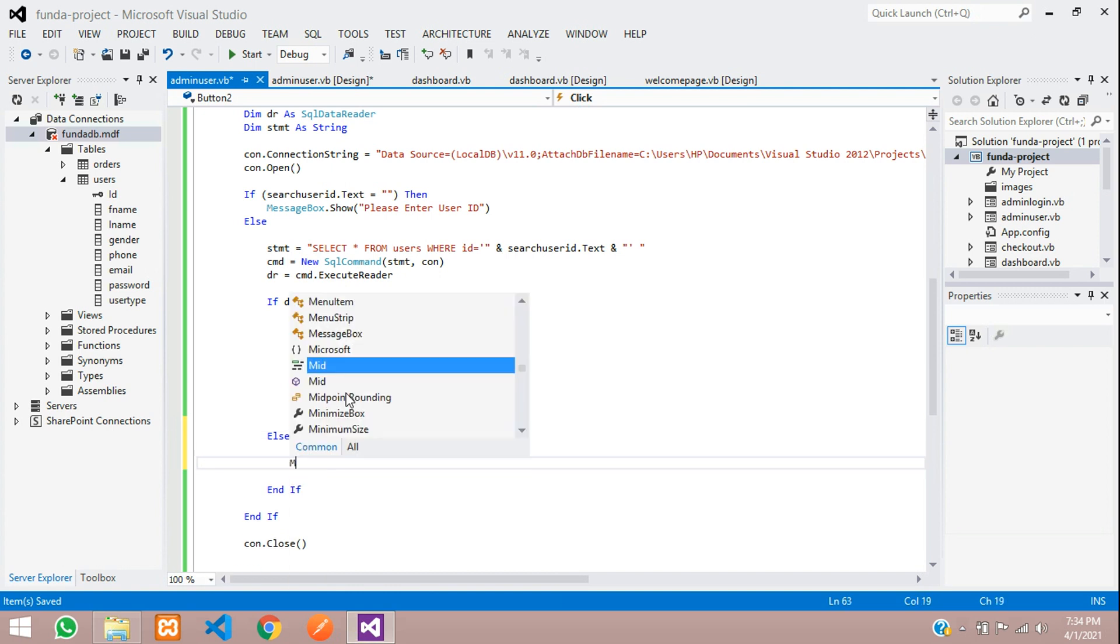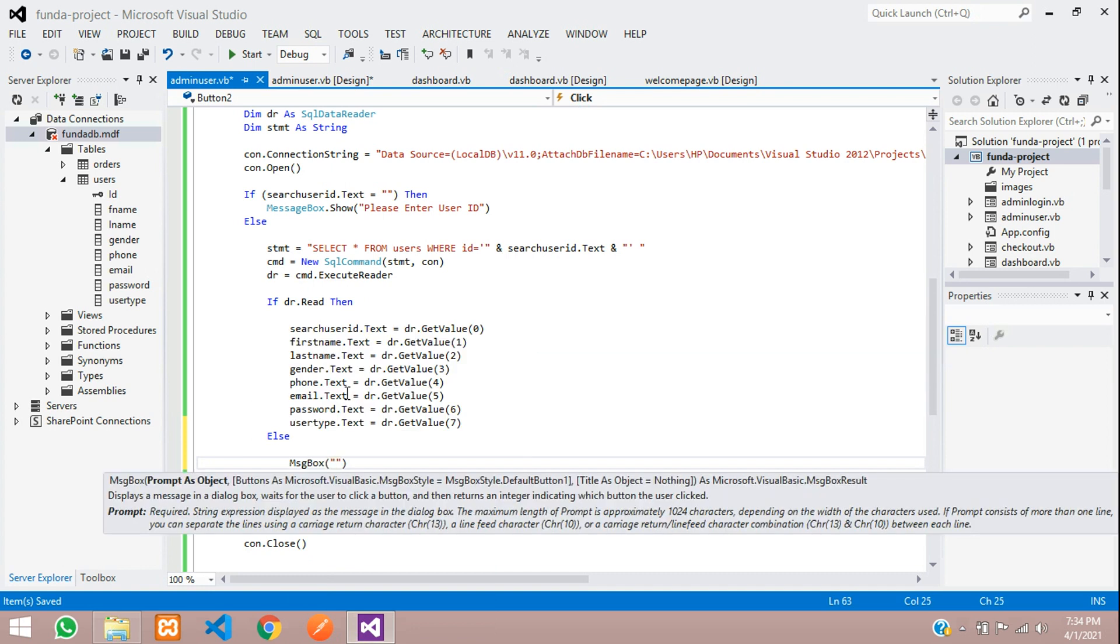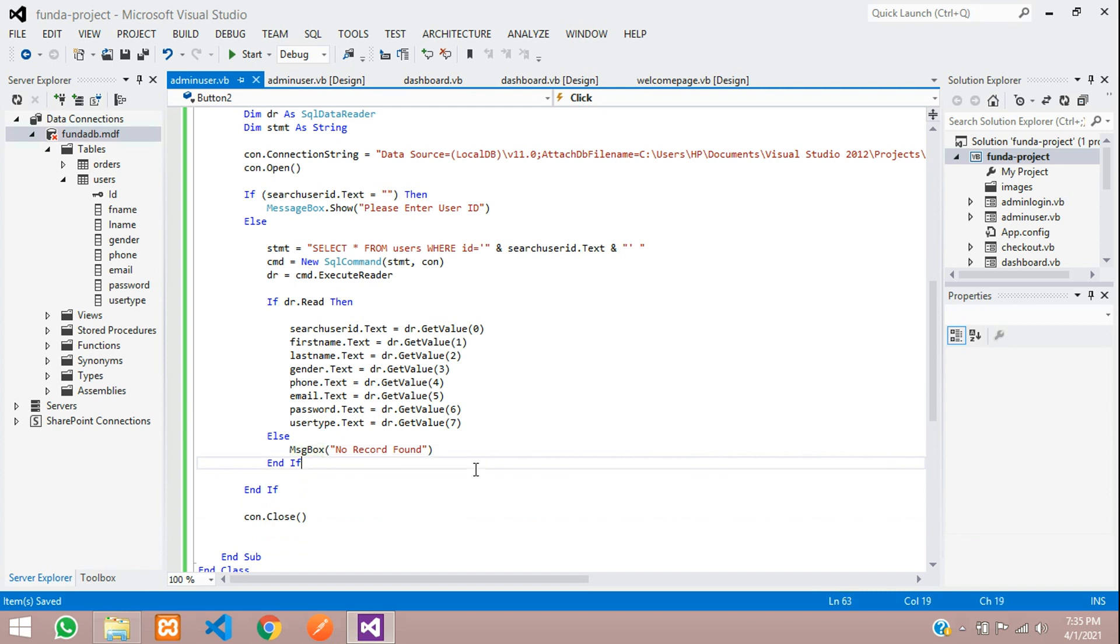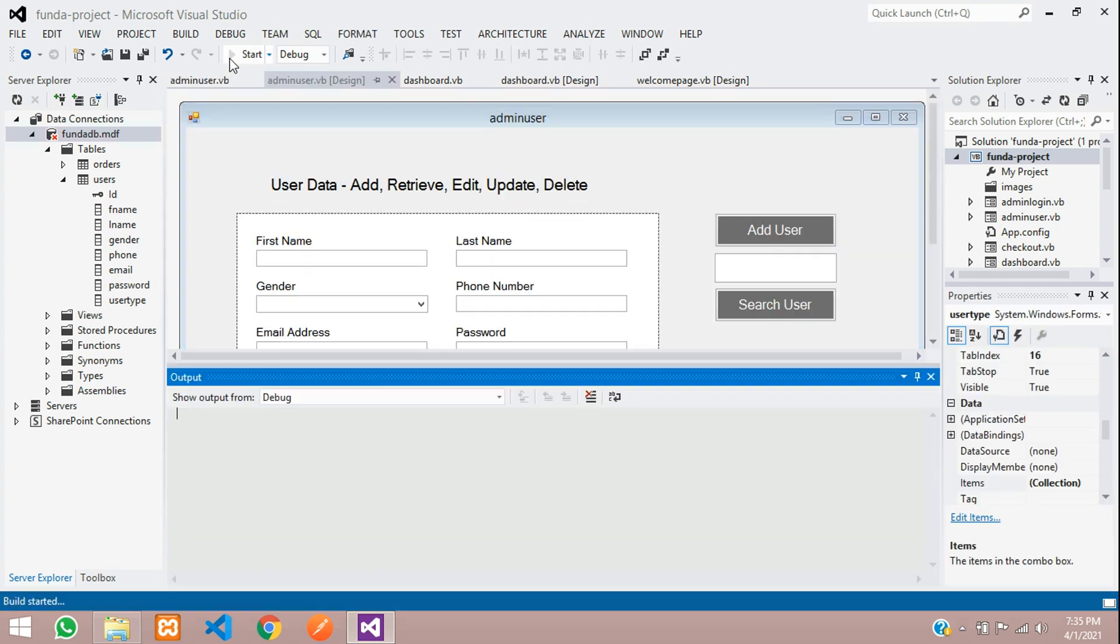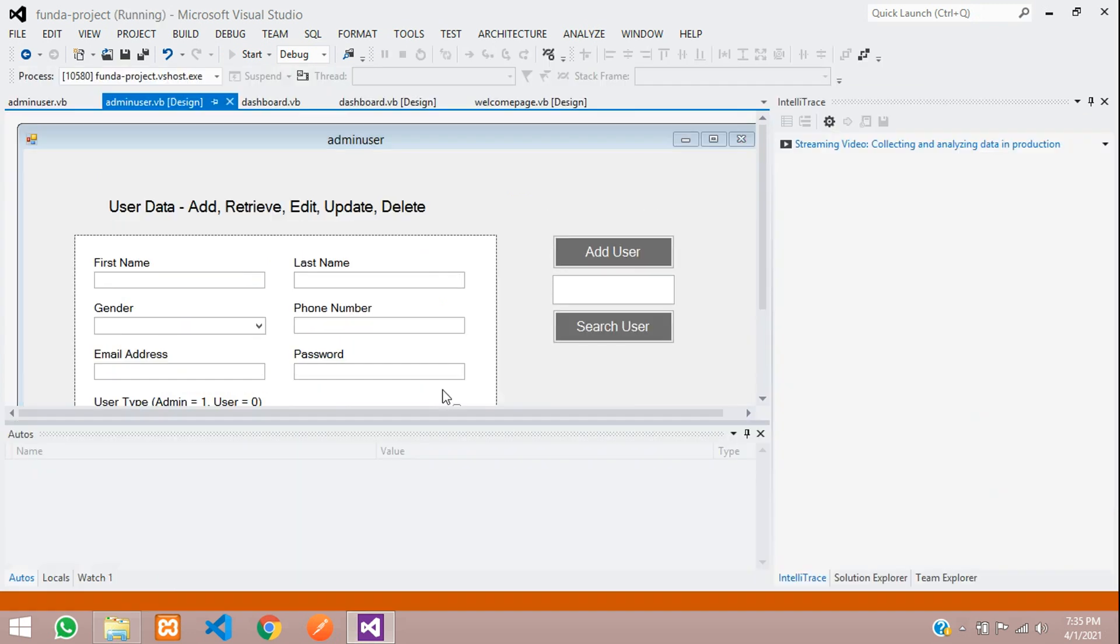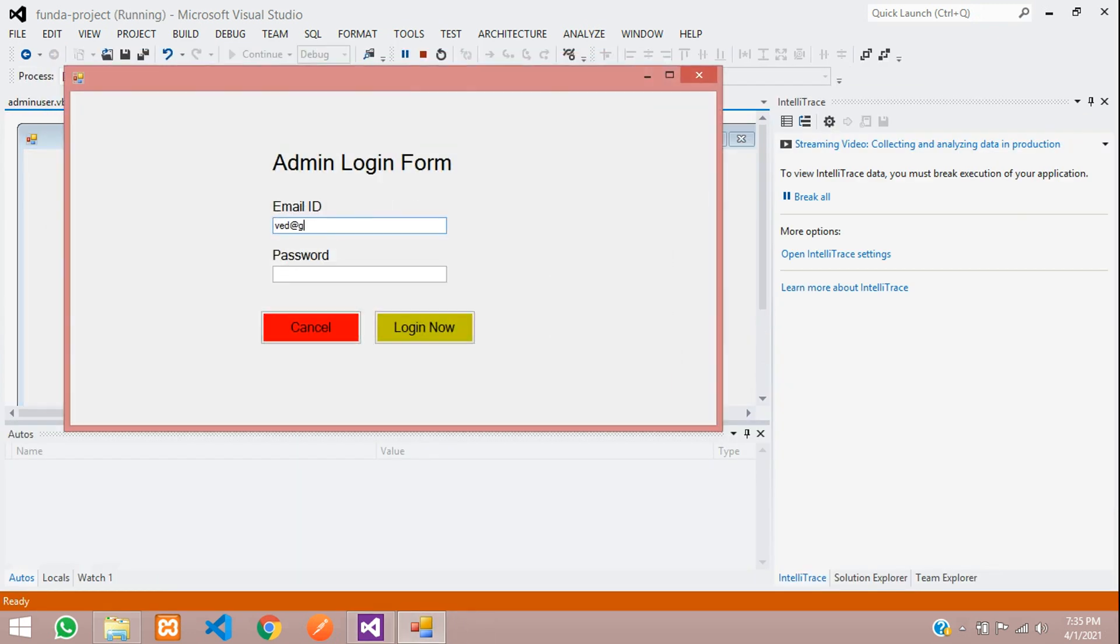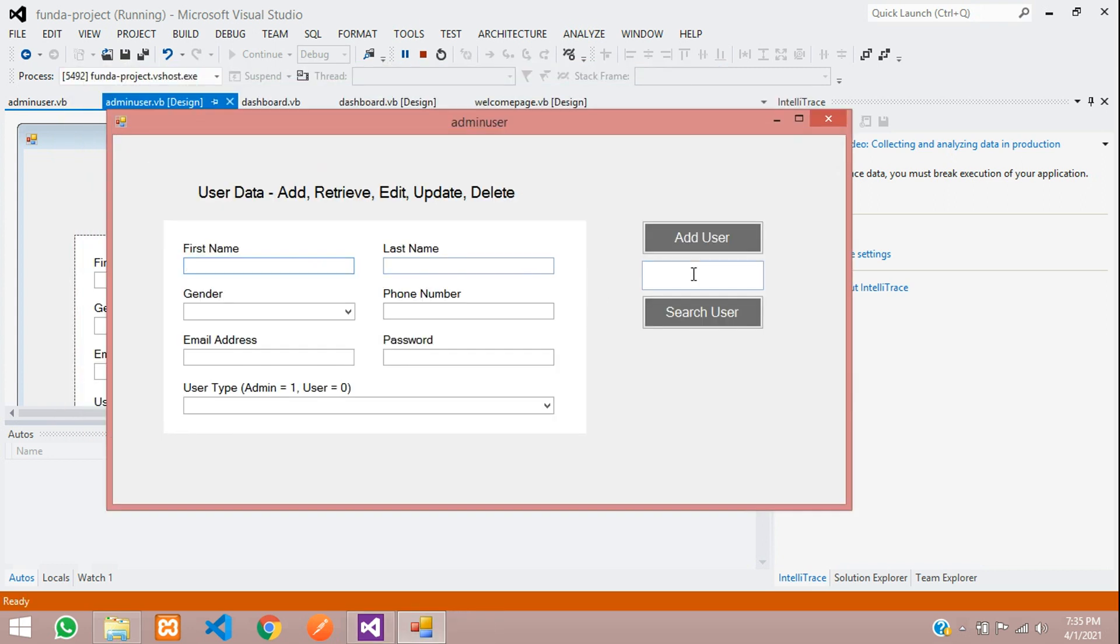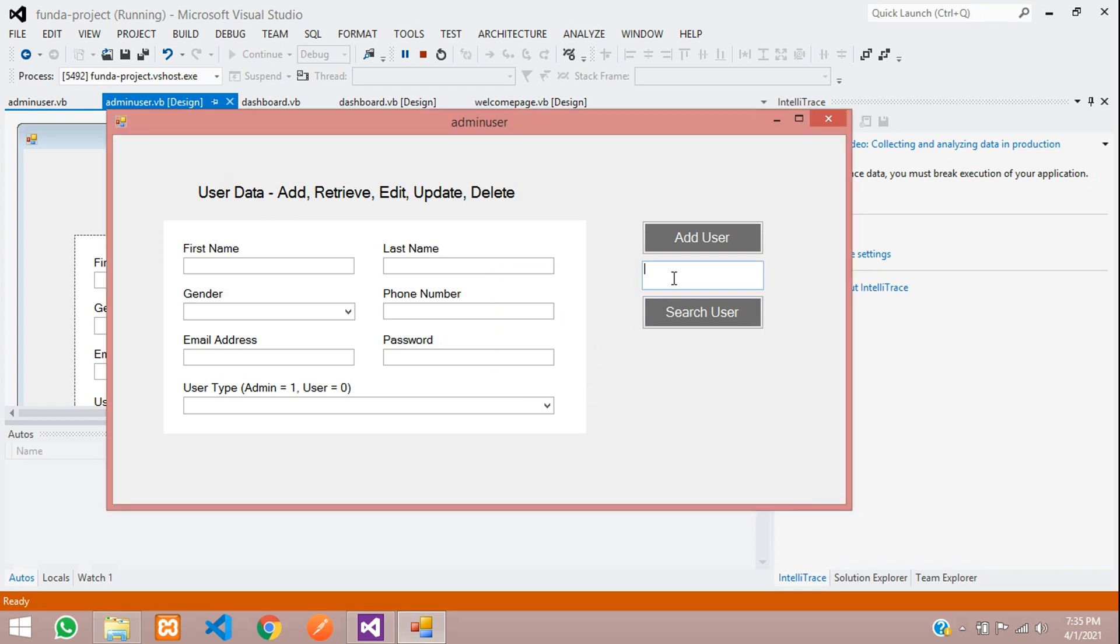Let's remove extra spaces and now let us test with this. Save and execute, get back start debugging. Let's click on admin login. Login. Now move to users and now here is this. First test we are going to search the data without entering any data inside this text box. Click on search, please enter user ID.